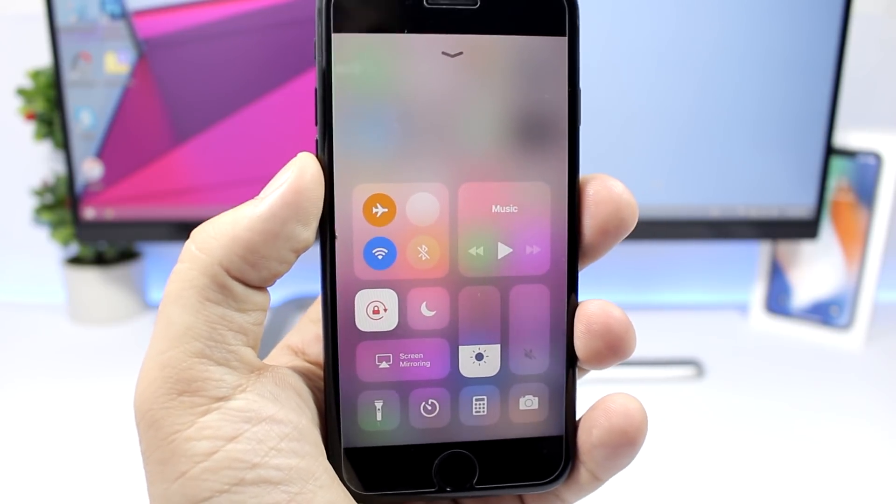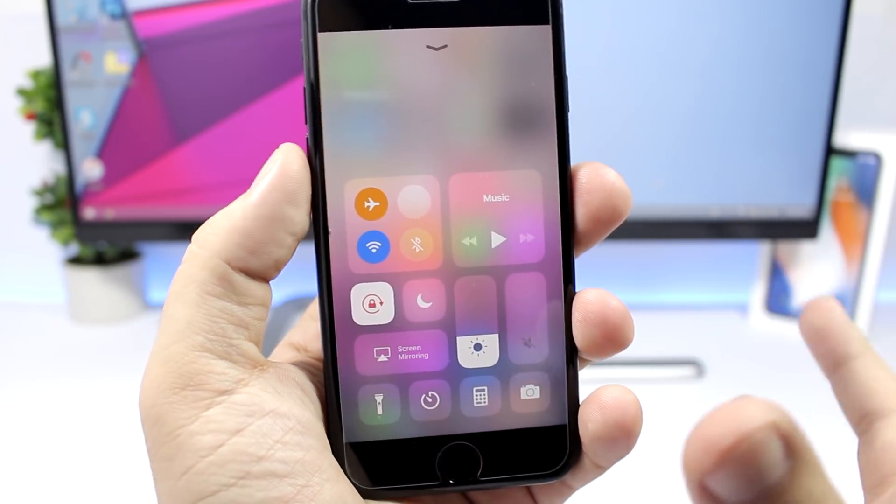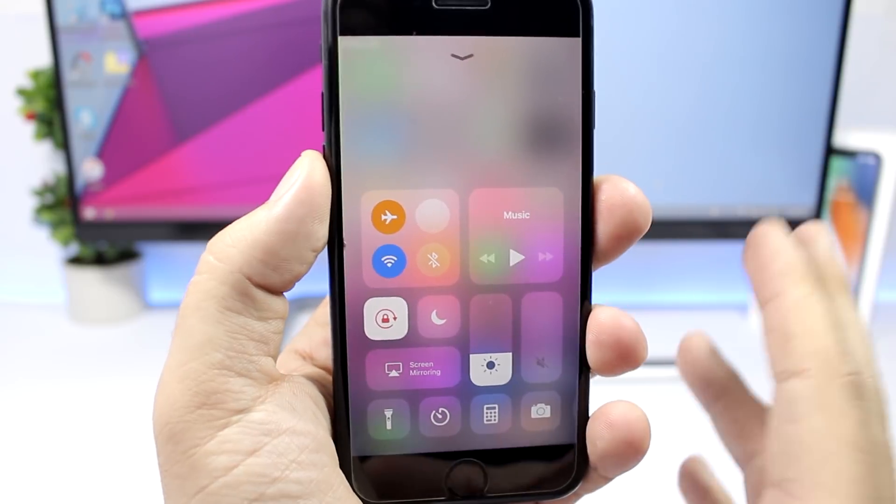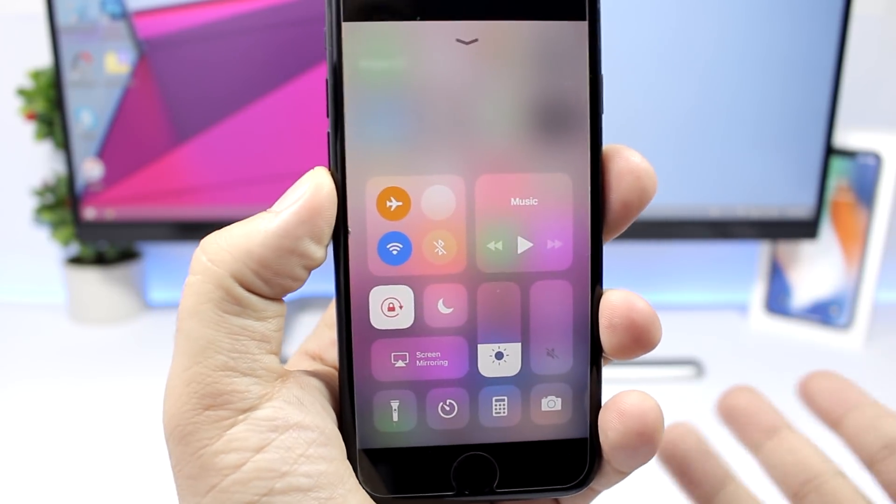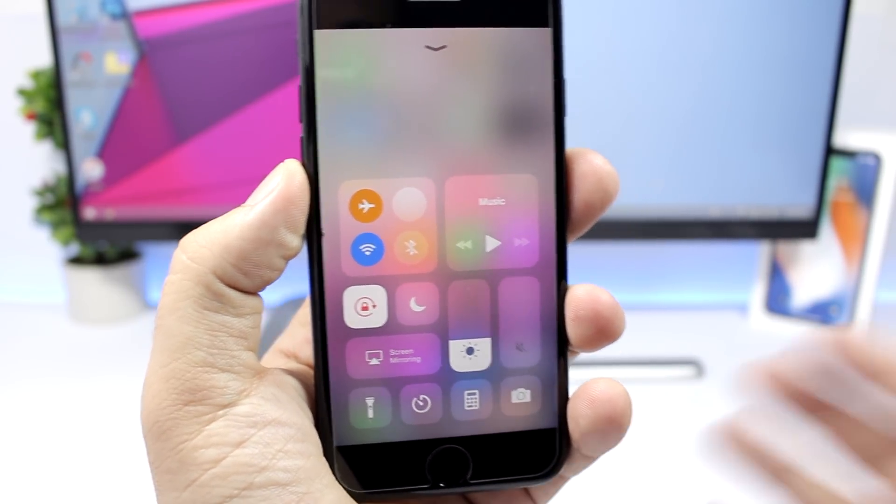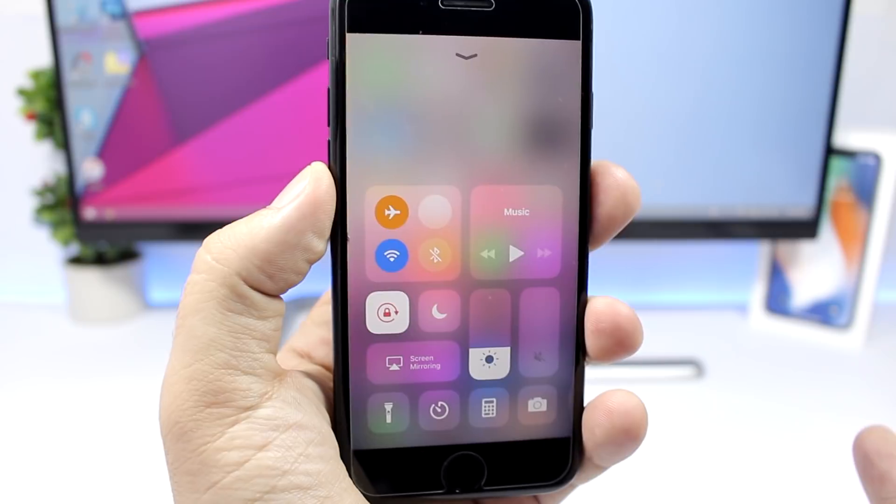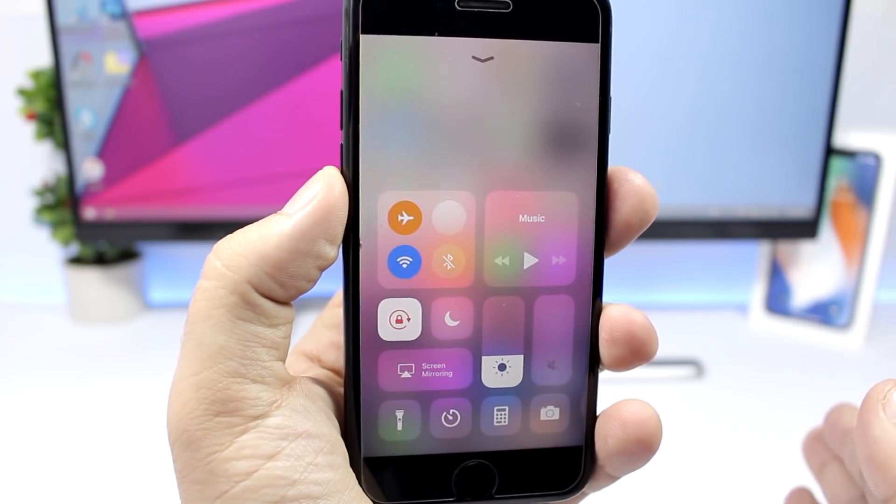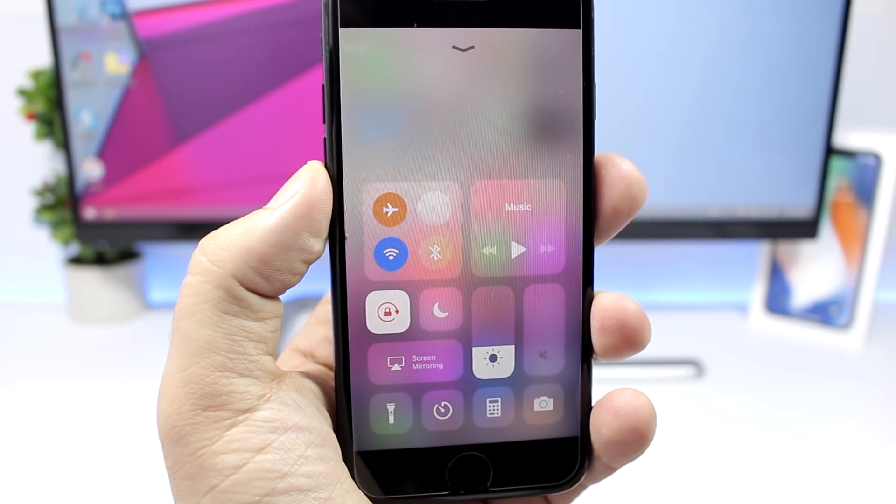It looks pretty awesome, it adds brightness to the control center, it looks really cool. The tweak doesn't have any settings to configure, all you have to do is install it.